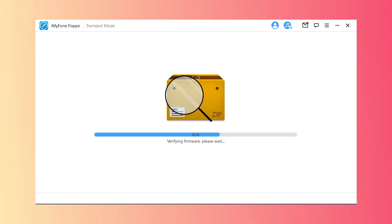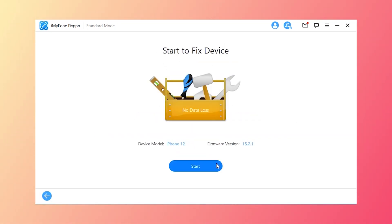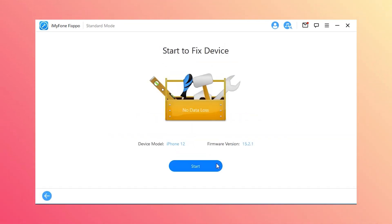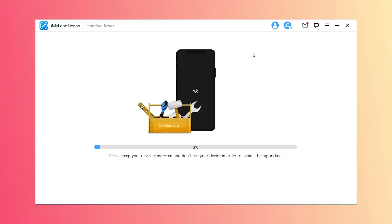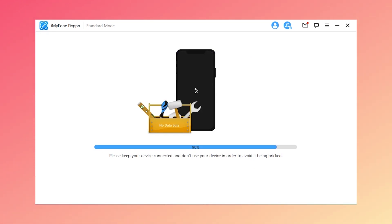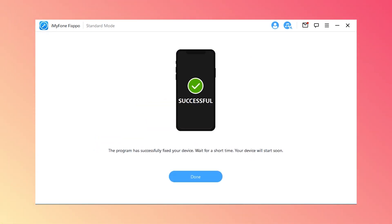Step 4: Tap the start to fix button once the firmware downloading is complete. Once iMyFone Fixpo fixes your iOS issues, your iPhone should restart as normal.